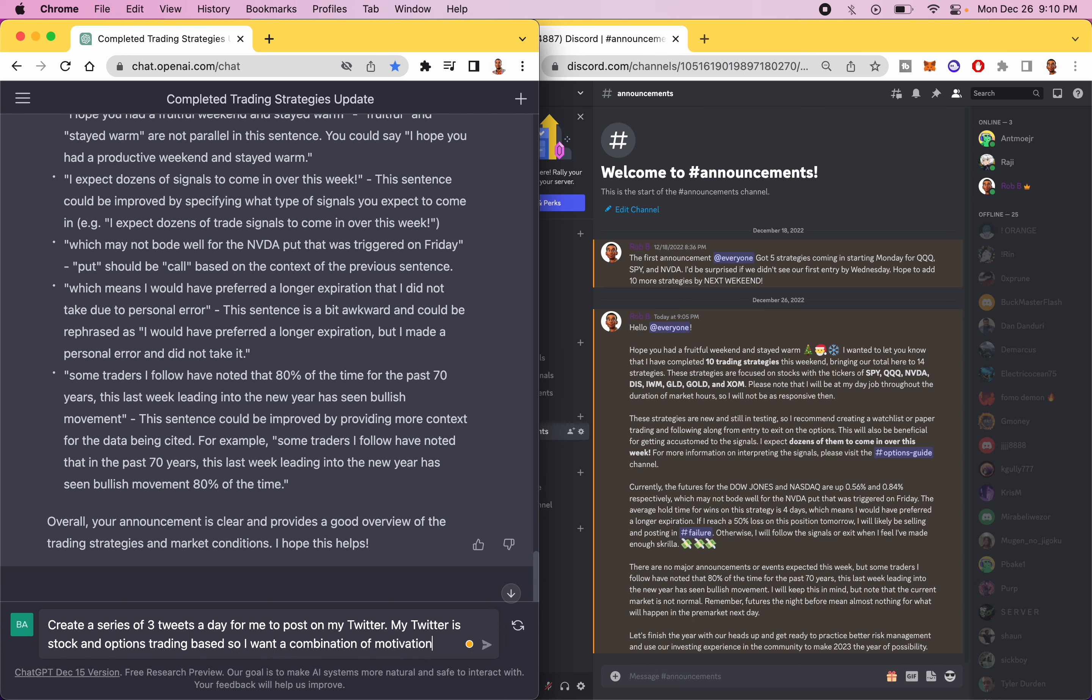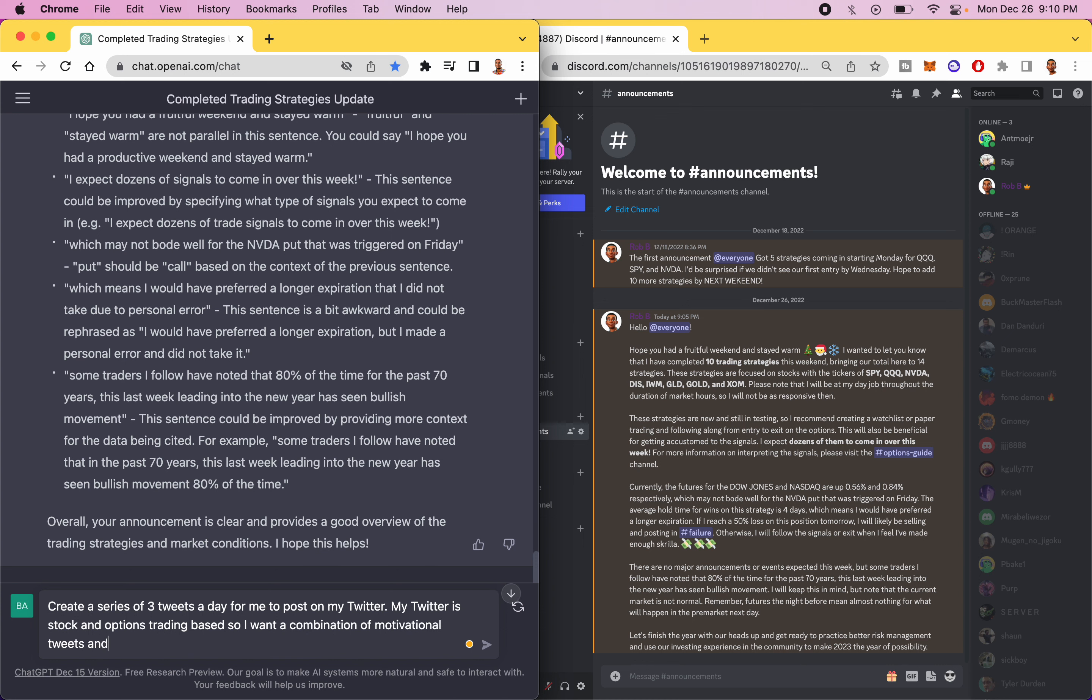So I want a combination of motivational tweets and maybe basic facts. Ideally there would be like also news updates and that's going to happen through the automation that I've set up with a lot of my signals that are just automatically going to push to my Twitter.